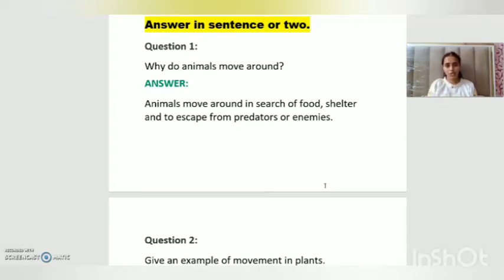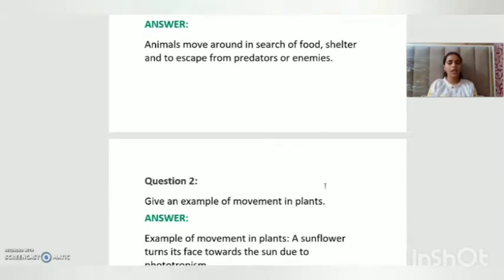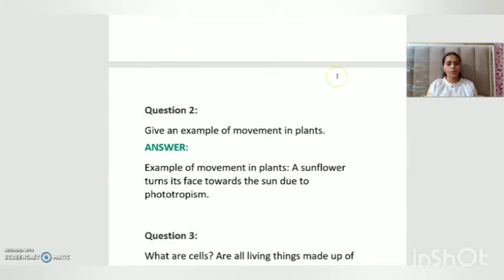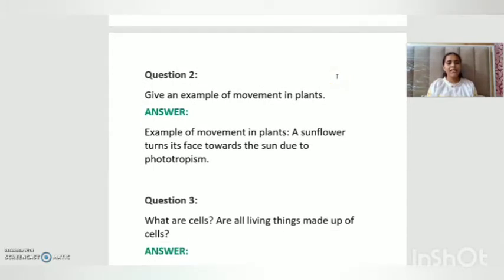Watch the video properly, pause it, and write the answer in your science notebooks neatly — I want your work neat. Question number two: give an example of movement in plants. You have to give an example of how plants move.